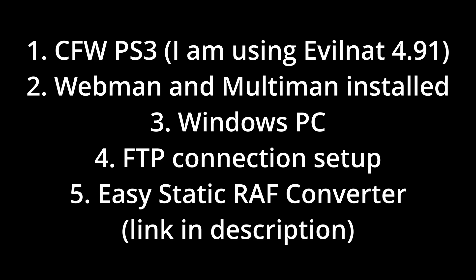Last thing, I almost forgot, you are also going to need to install the Easy Static RAF Converter. There is a link to a forum post on PSX Place with a MediaFire link that you guys can use to download and install this. Like I said, you need a Windows PC for this. I tried it on my Mac and couldn't get it to work.